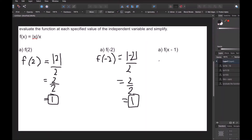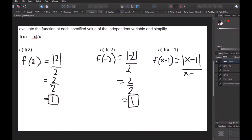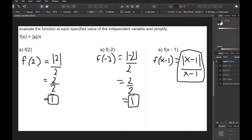For f of x minus 1, all we do is plug x minus 1 into x wherever we see it. So f of x minus 1 equals the absolute value of x minus 1 over x minus 1. That's our answer. We don't simplify the absolute value further because we don't know what x is. If x is 5, then x minus 1 is 4, which is already positive — we can't just assume it becomes x plus 1.